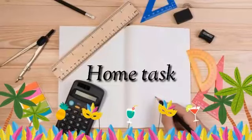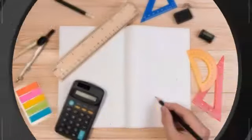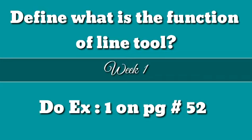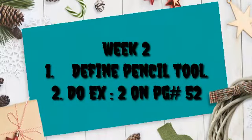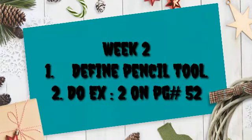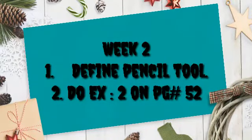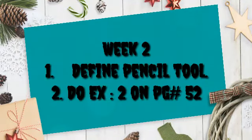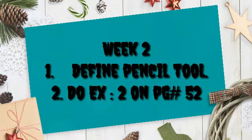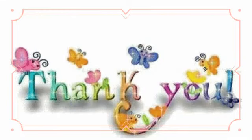In Week 1, your tasks are to define the function of the line tool and do Exercise 1 on page 52. Week 2 tasks are to define the pencil tool and do Exercise 2 on page 52. Hope you understood everything. Now it's time to say Allah hafiz.